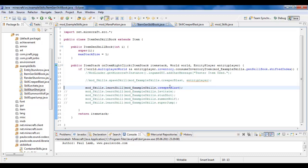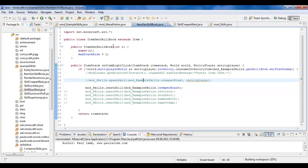So in this case, I made this item, when I right click it, teach me the skill Creeper Blast. And you can put this anywhere.